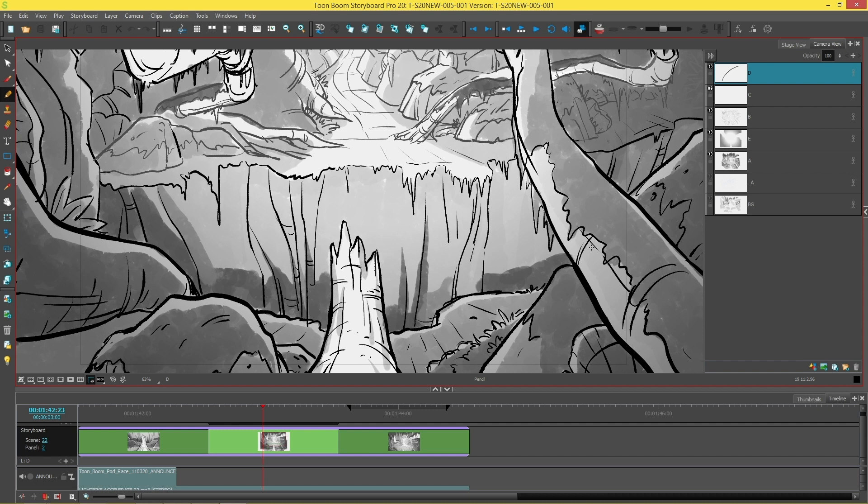This basically means that a color space will control how that color in your project is displayed on a screen or a projector. That's why it's important to keep your color spaces the same throughout your software in order to maintain color integrity across your project.